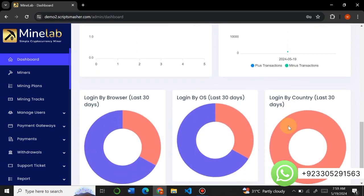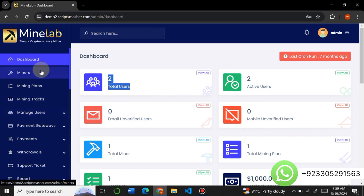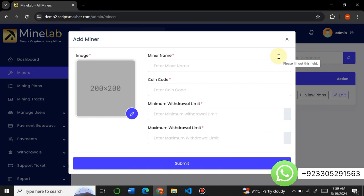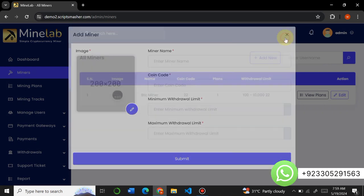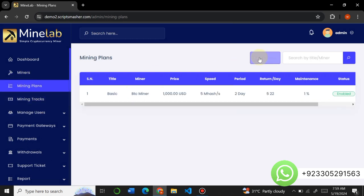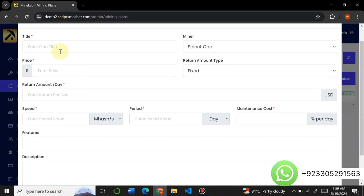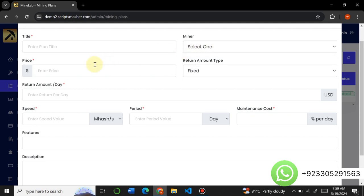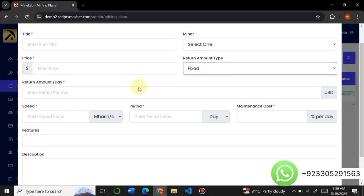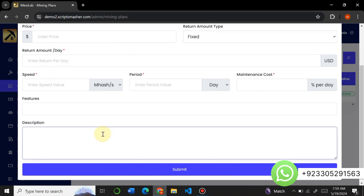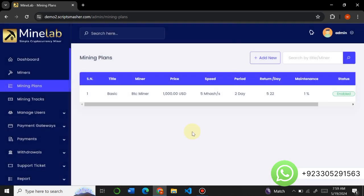The admin can completely control this website from the admin panel — it's easy to use and easy to maintain. Under Miner, you can create different miners such as BTC miner, Ethereum miner, or whatever coin you want to mine. Currently I've inserted one BTC miner, but you can create as many miners as you want. To create a plan, enter the plan name, select the miner, set the price, choose fixed or random mining, set the daily return, speed of miner, period, maintenance cost, and add a description.